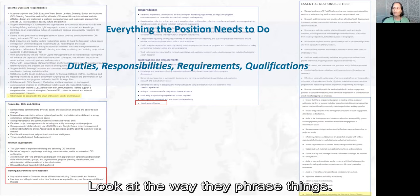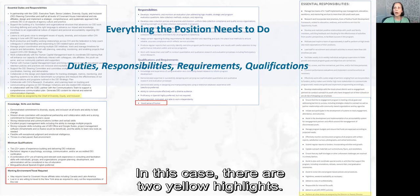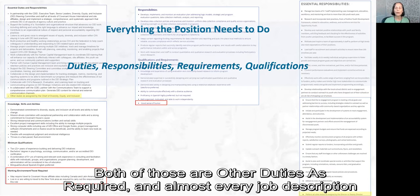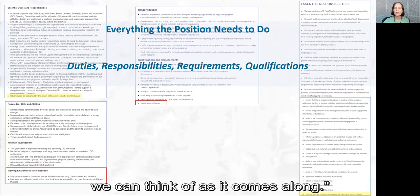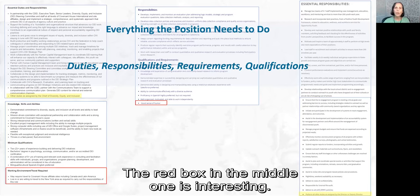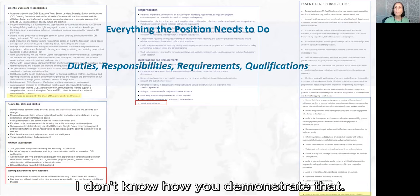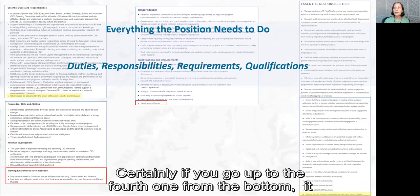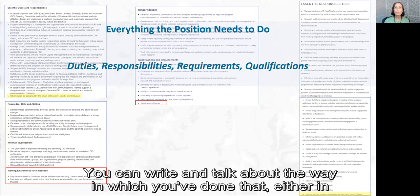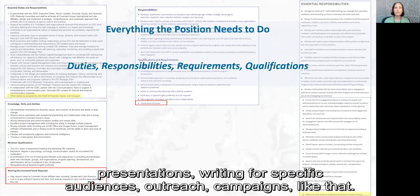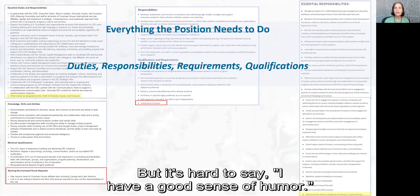Look at the way they phrase things. In this case there are two yellow highlights — both say 'other duties as required.' Almost every job description says they want you to do everything wonderful and small, and anything else they can think of as it comes along. The red box in the middle one is interesting: 'good sense of humor.' I don't know how you demonstrate that. Certainly, if you look at 'ability to communicate effectively with a diverse audience,' you can write about how you've done that in presentations, writing for specific audiences, or campaigns like that.